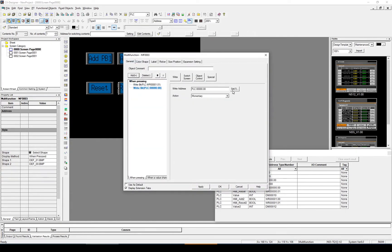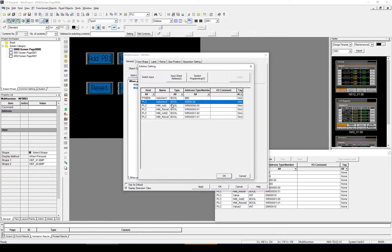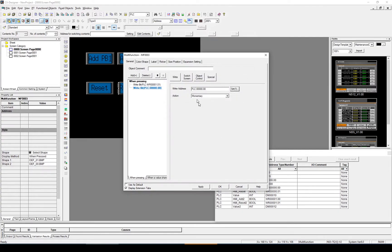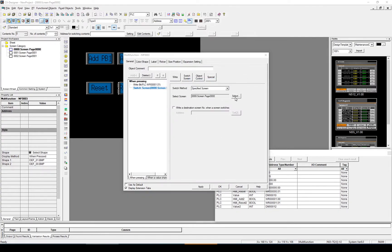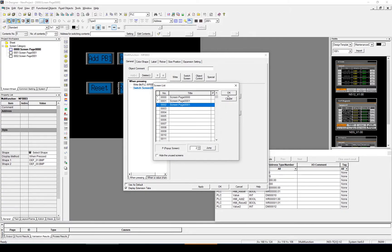And it's going to be screen, sorry, switch screen. This is going to be screen number 2.